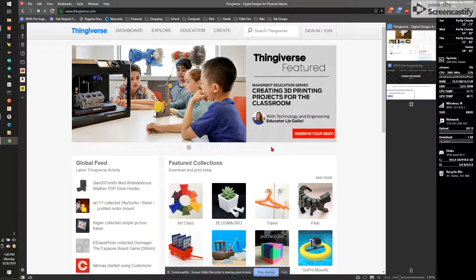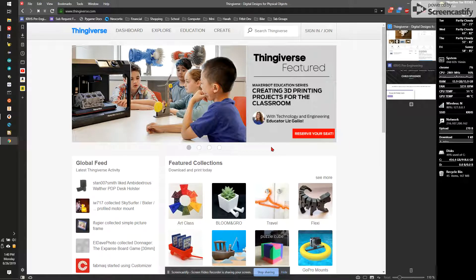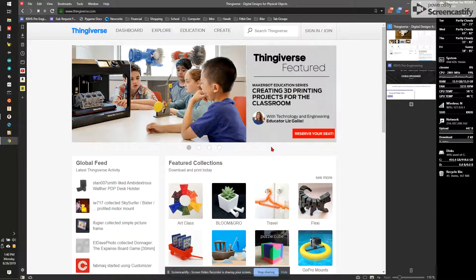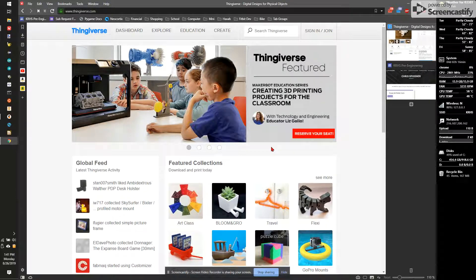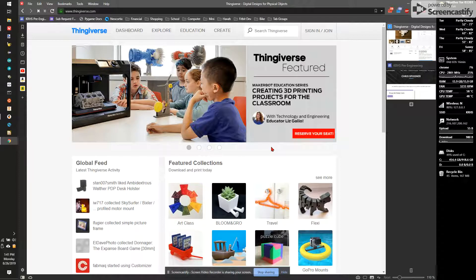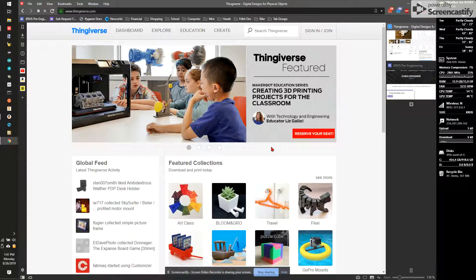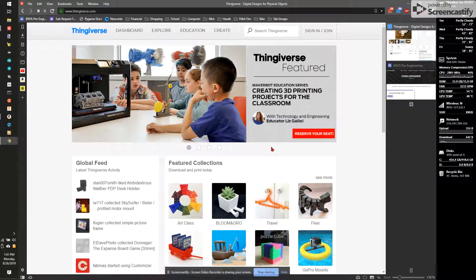So what we'll be doing today is learning how to find an item on Thingiverse, evaluate whether or not it's going to be a good item to print, downloading the item, importing it into PrusaSlicer, our slicing software, and then finally taking and submitting the final sliced file into my form so you can print it.